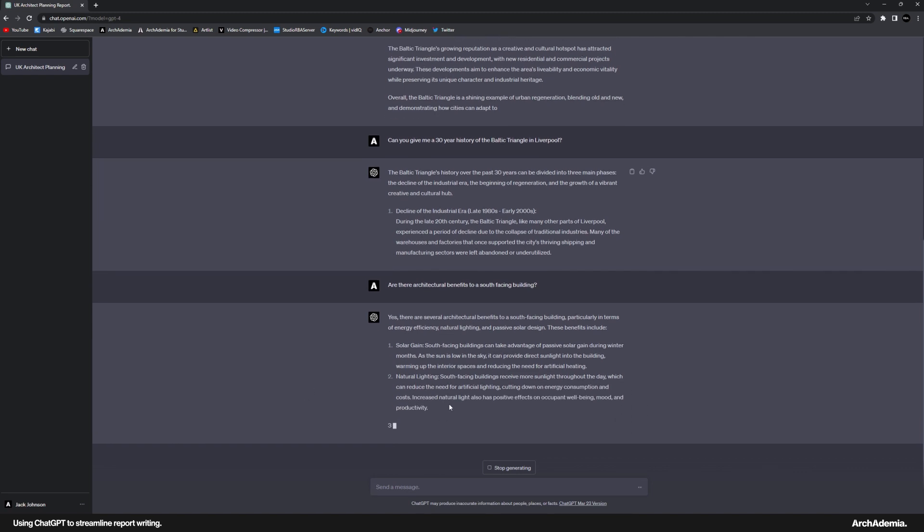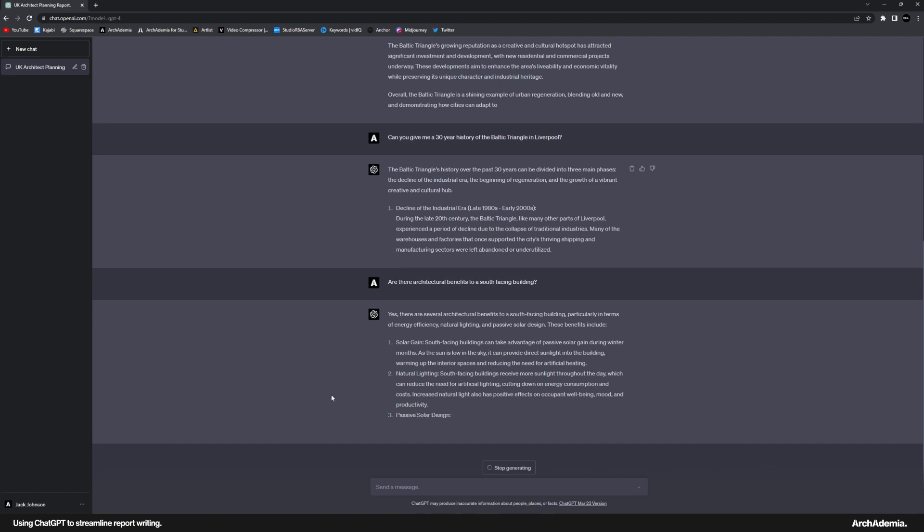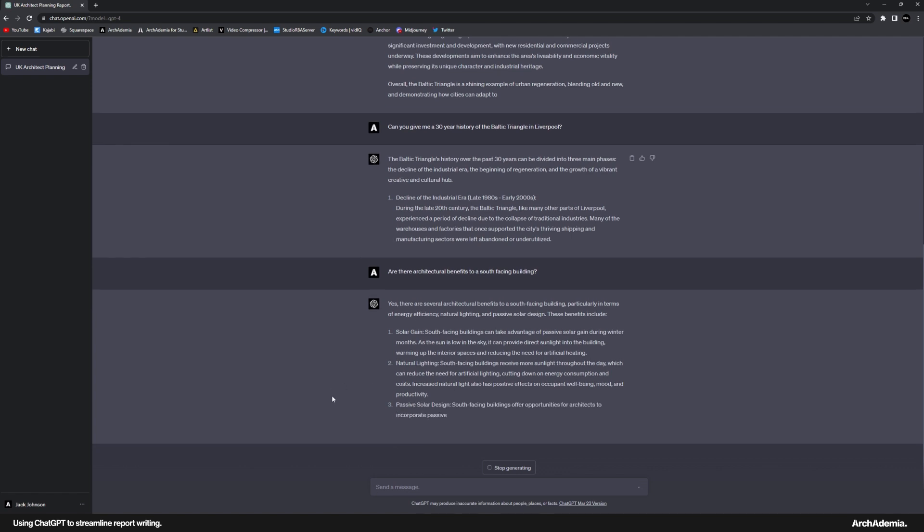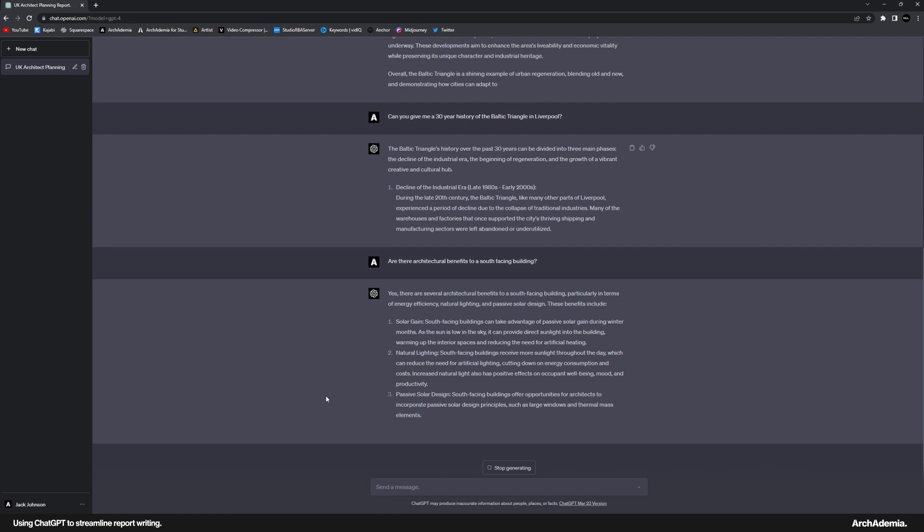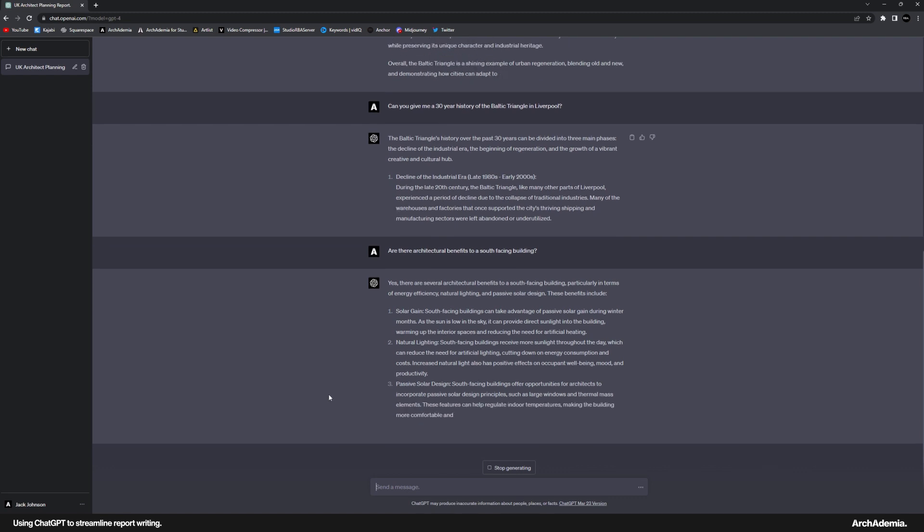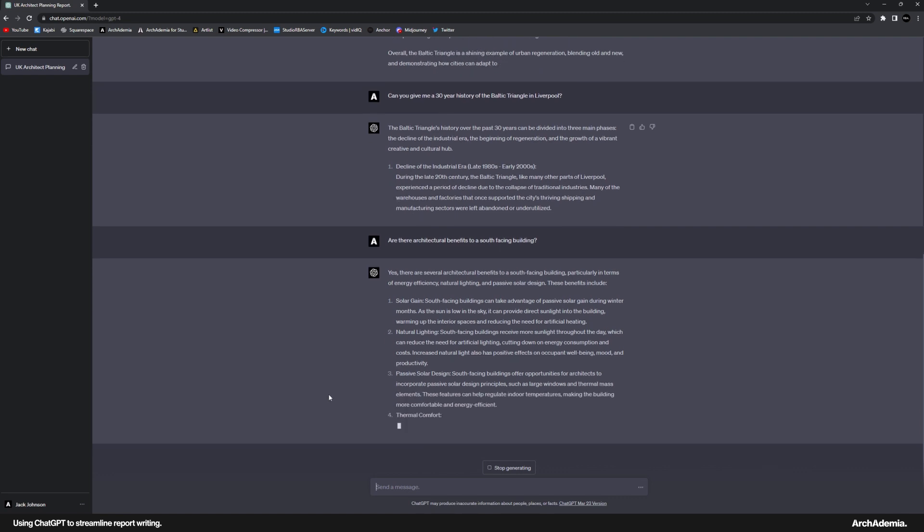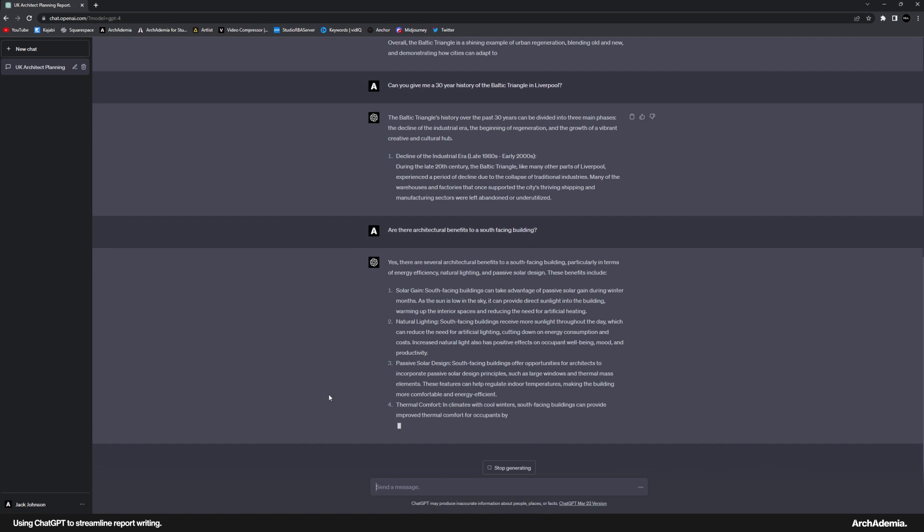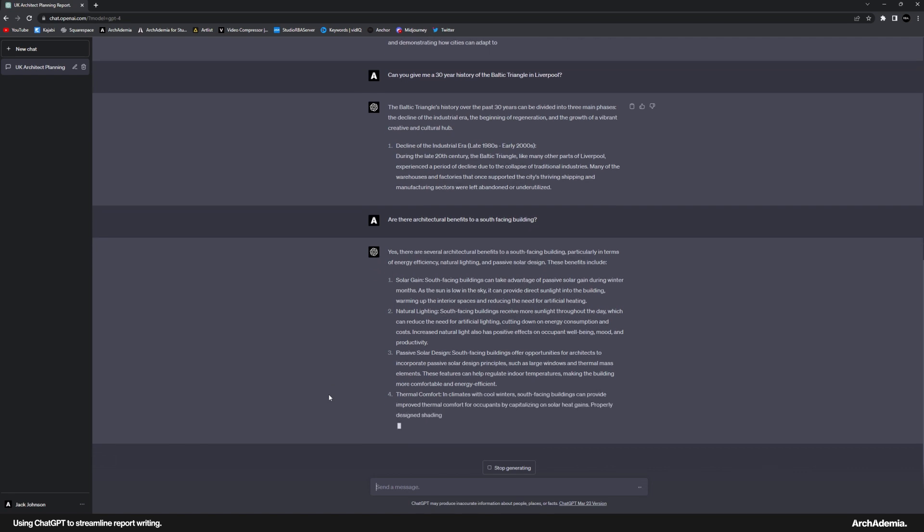Natural light, that's an obvious one. And then passive solar design. Thermal mass elements, that's spot on. Concrete being the easiest one. Regulate temperatures. And so on and so on.